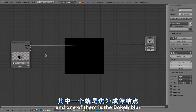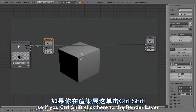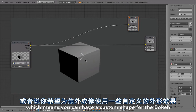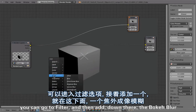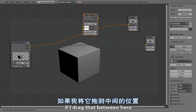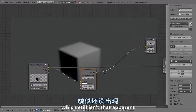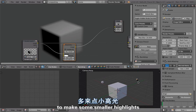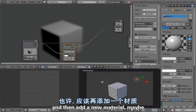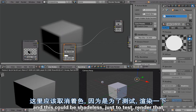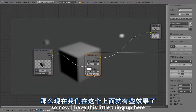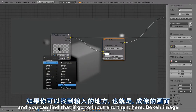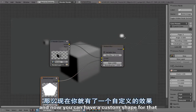There are also a few new nodes, and one of them is the bokeh blur. If you Ctrl+Shift+click on the render layer you can see the output. If you want a nice bokeh blur with a custom shape, go to Filter and add the bokeh blur. You can also add a bokeh image node from Input, which lets you define a custom shape for the blur.